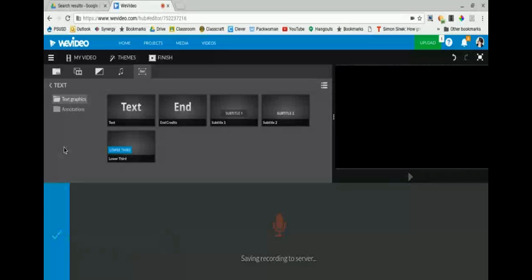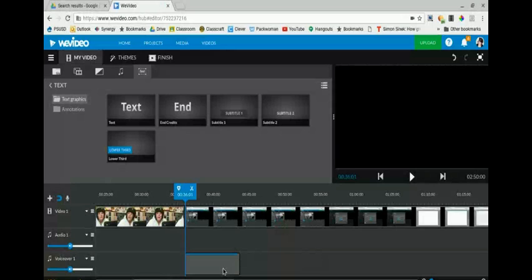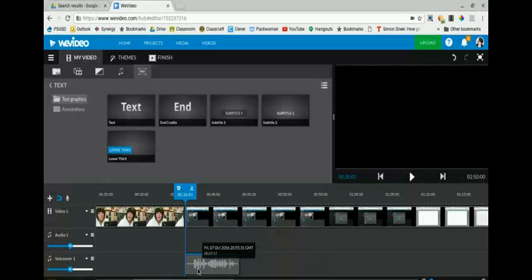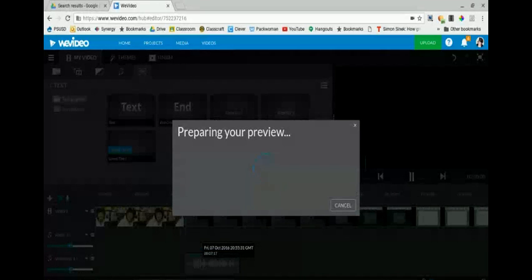That will add the voiceover to your project. Notice that it says saving to server. So voiceovers are not a good idea when you don't have a very good internet connection. In that situation, I would use a sound recorder instead and then upload those audio files and drop them into your movie. That'll just save you a ton of headaches and a lot of workaround time.